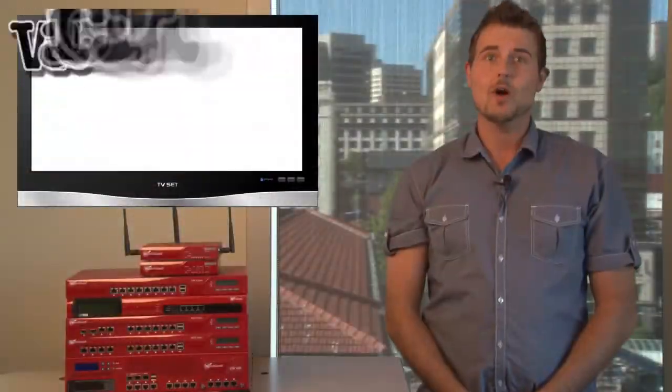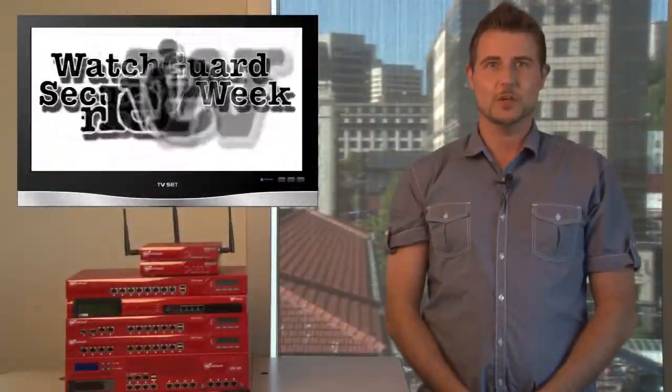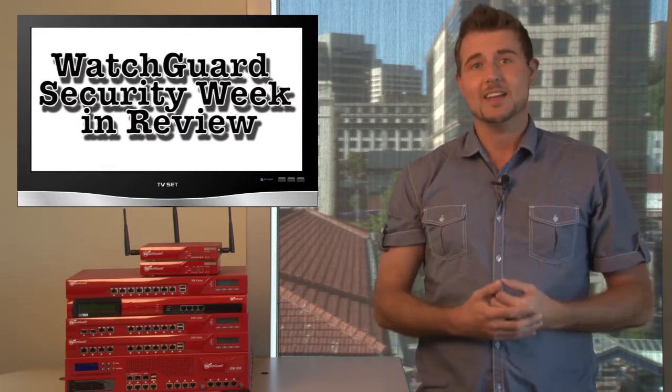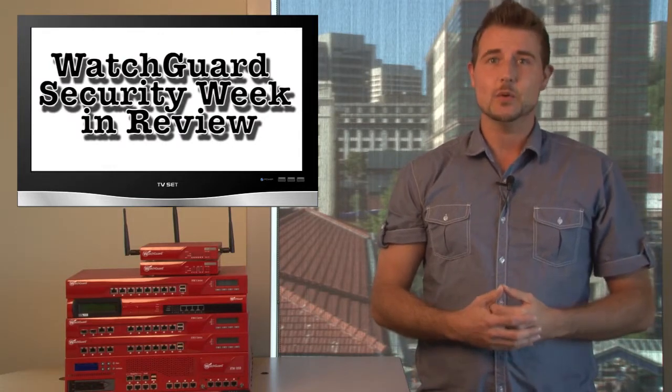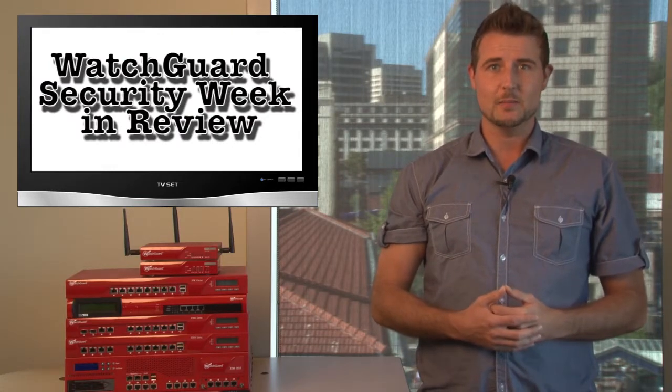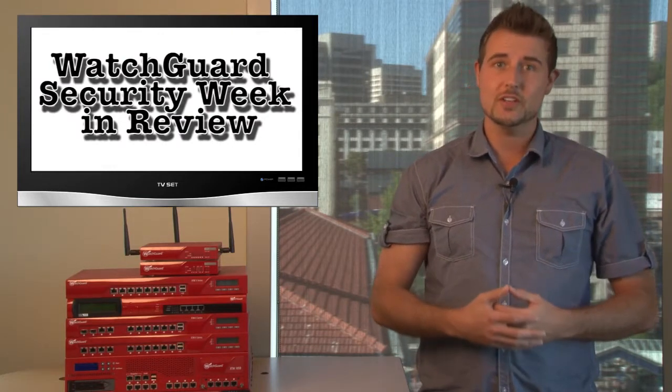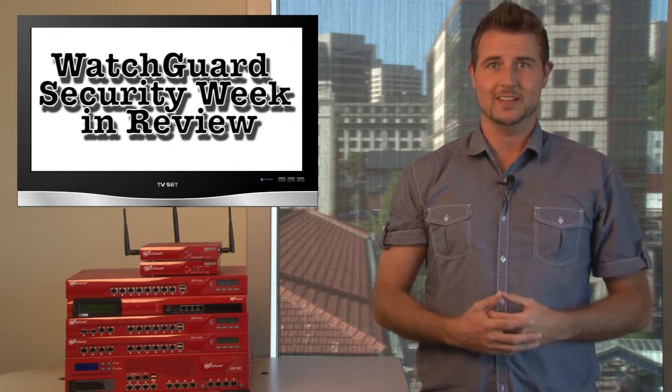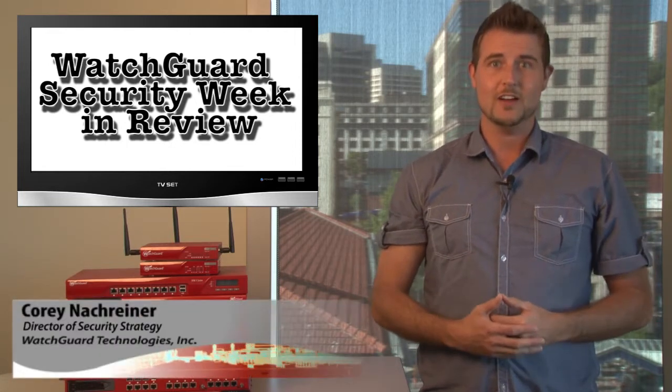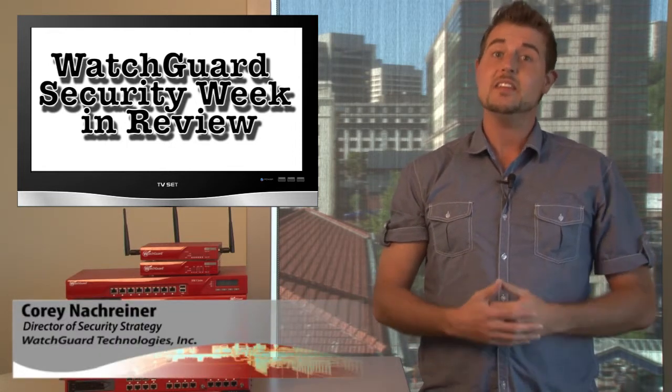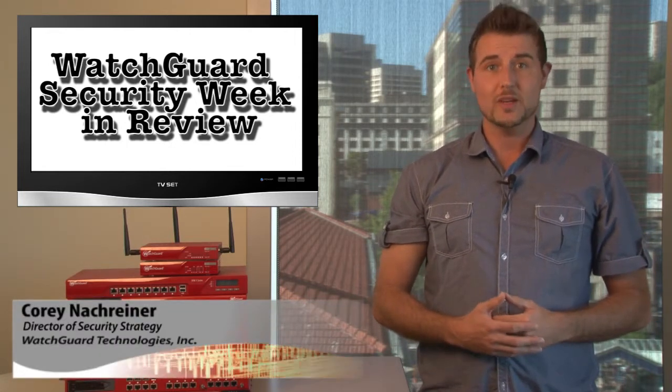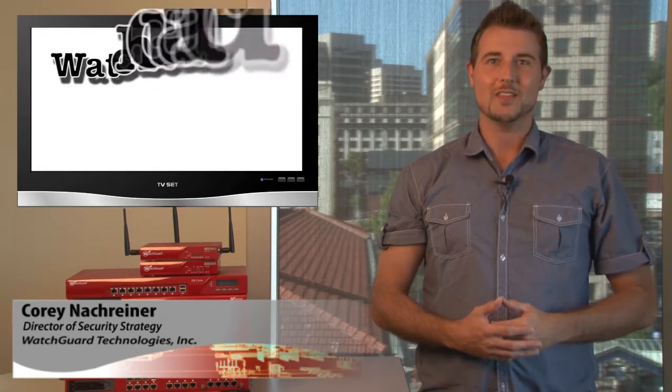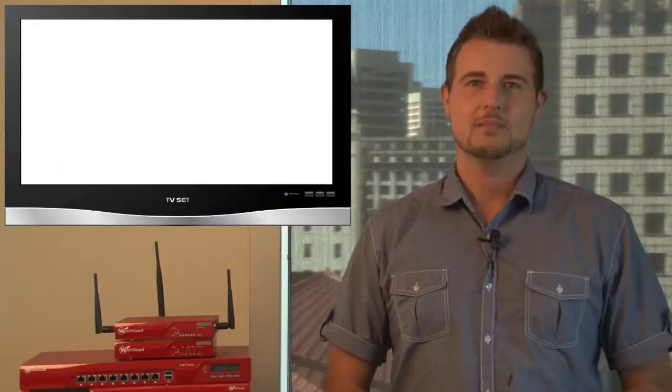Hello and welcome to WatchGuard Security Week in Review, a video podcast dedicated to quickly summarizing the biggest information and network security stories each week. I'm your host, Corey Knockreiner, and this is the episode for the week starting July 30th, 2012.